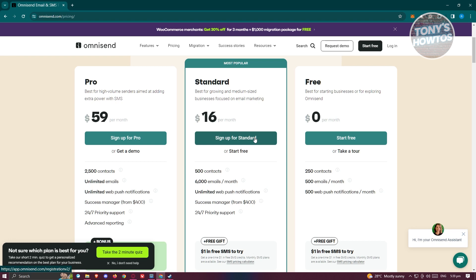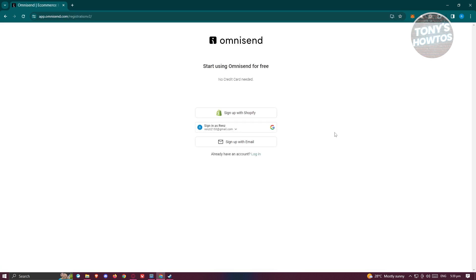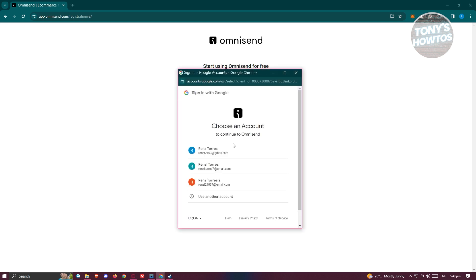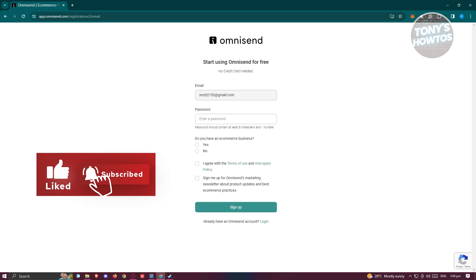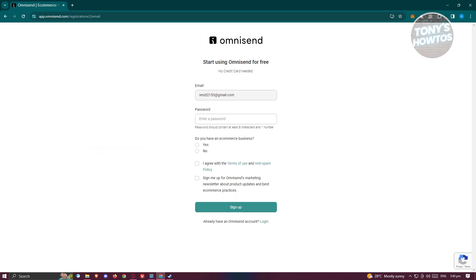Let's go ahead and click on the Start Free option. From here, you need to sign up in whatever way you want. If you want to sign up via email only, click on Sign Up with Email. Or if you want to connect your Shopify store, click on Sign Up with Shopify. Or you could use your Google account — I'm going to use my Google account. Choose your email, provide your password, and it will ask if you have an e-commerce business. You also need to agree to the terms of use and anti-spam policy, then click Sign Up.